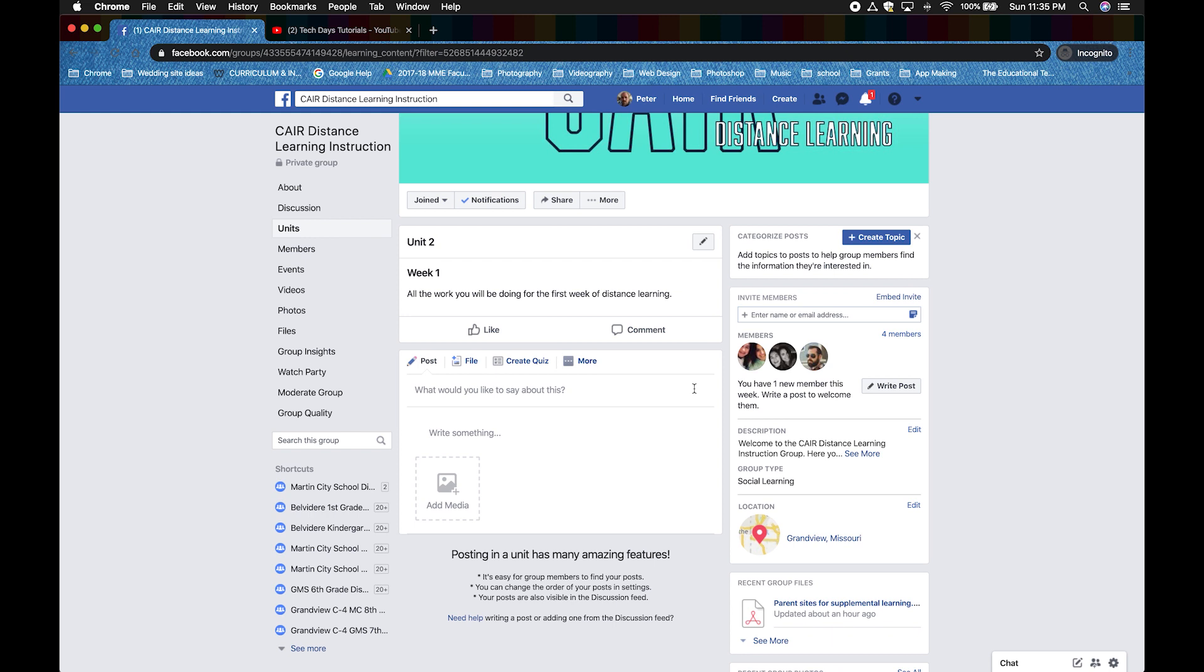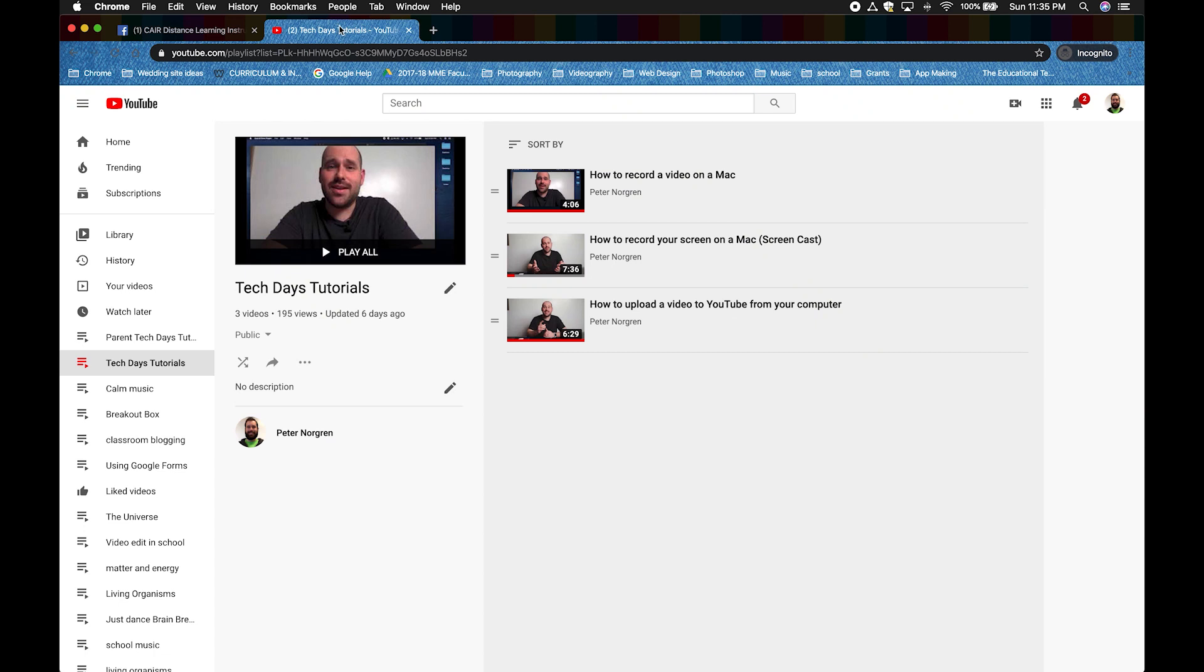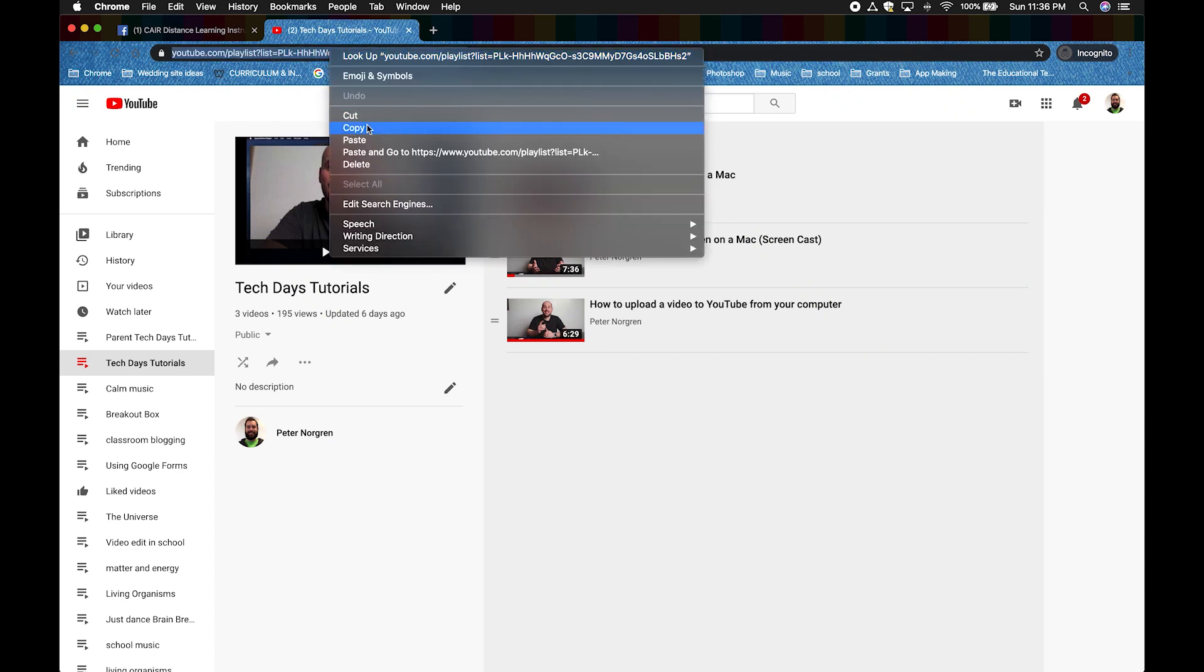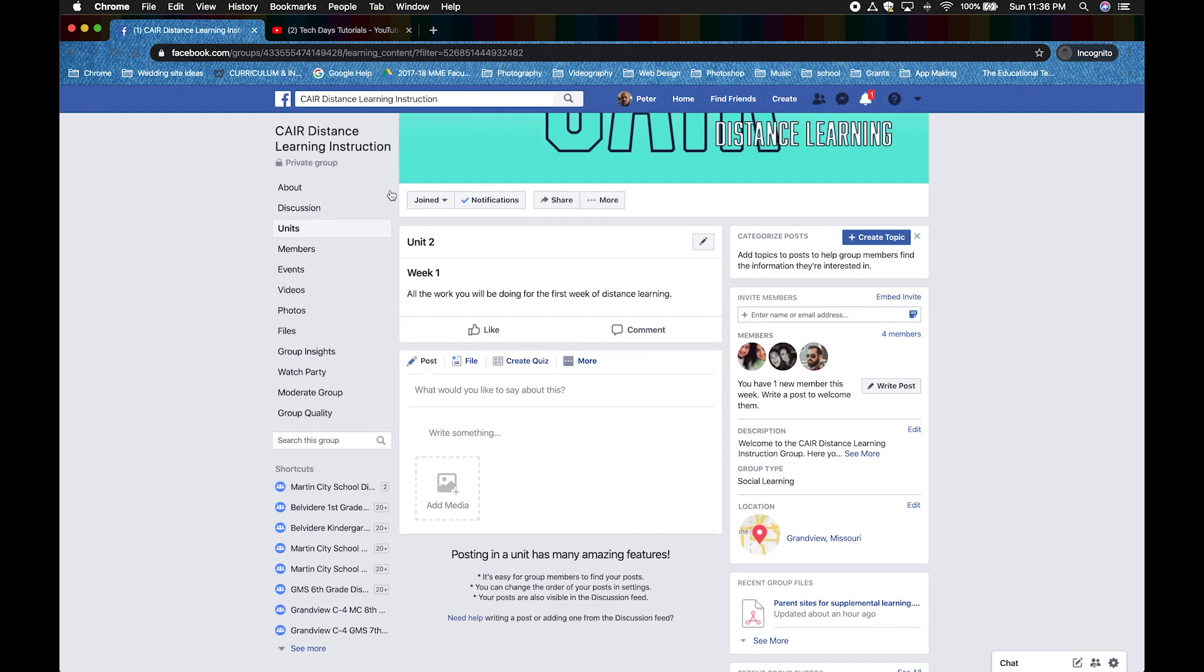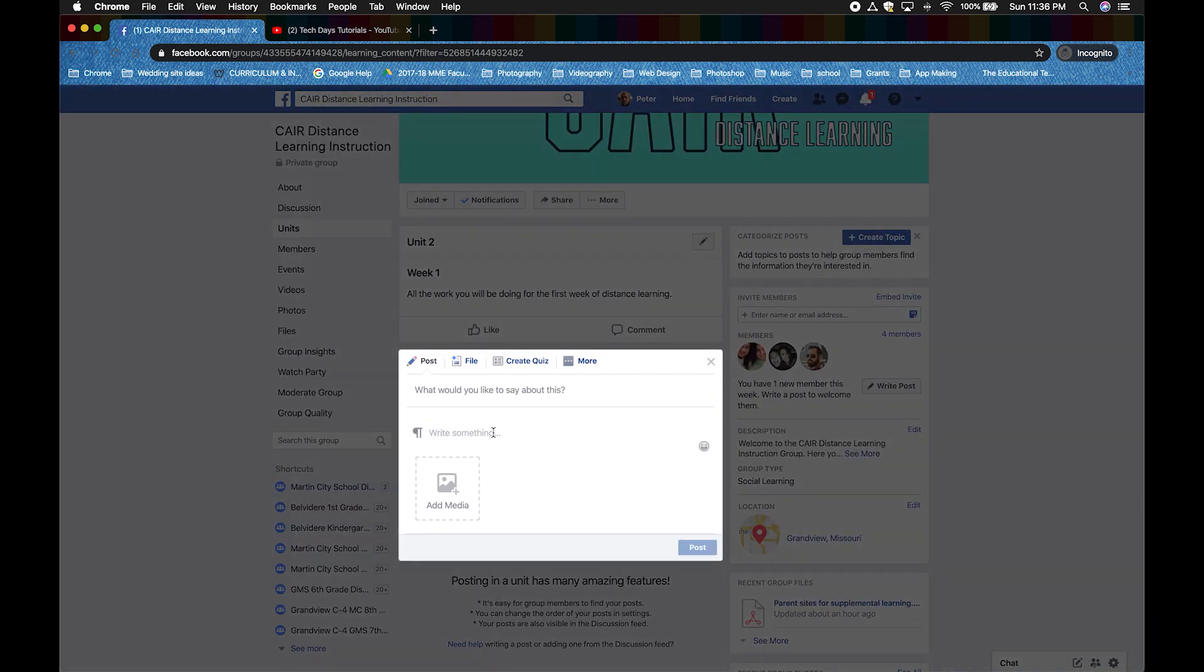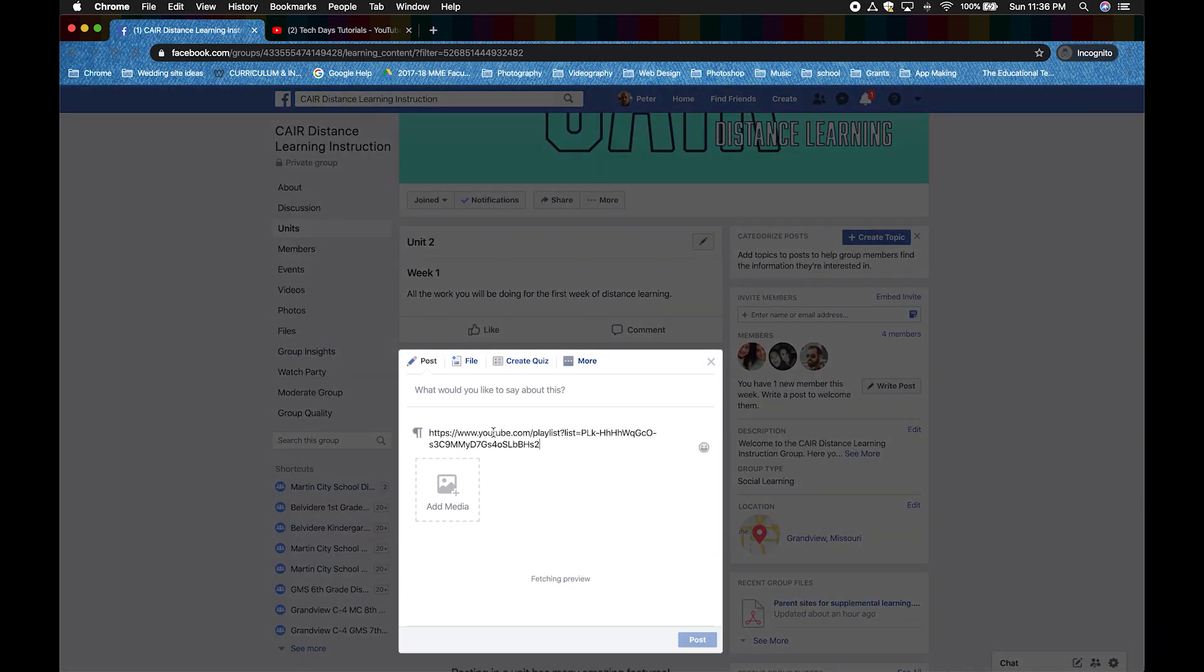Go to the URL in another tab that you want to use. Then select it and copy it. Now, let's paste it into the Write Something section. Give it a title.